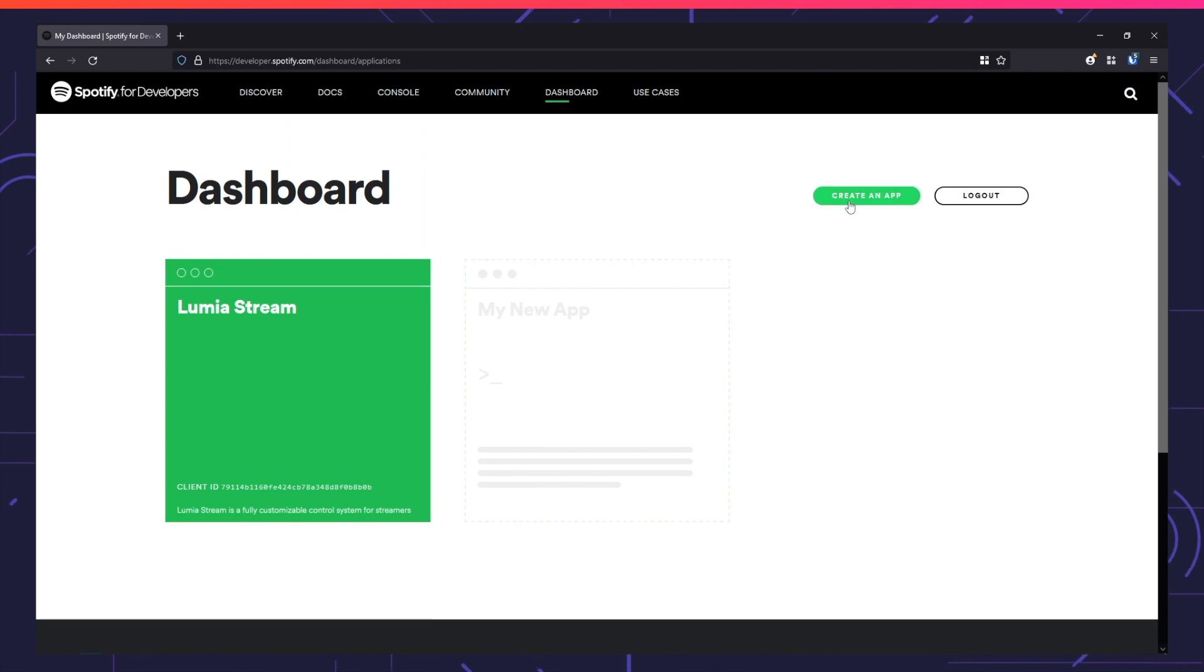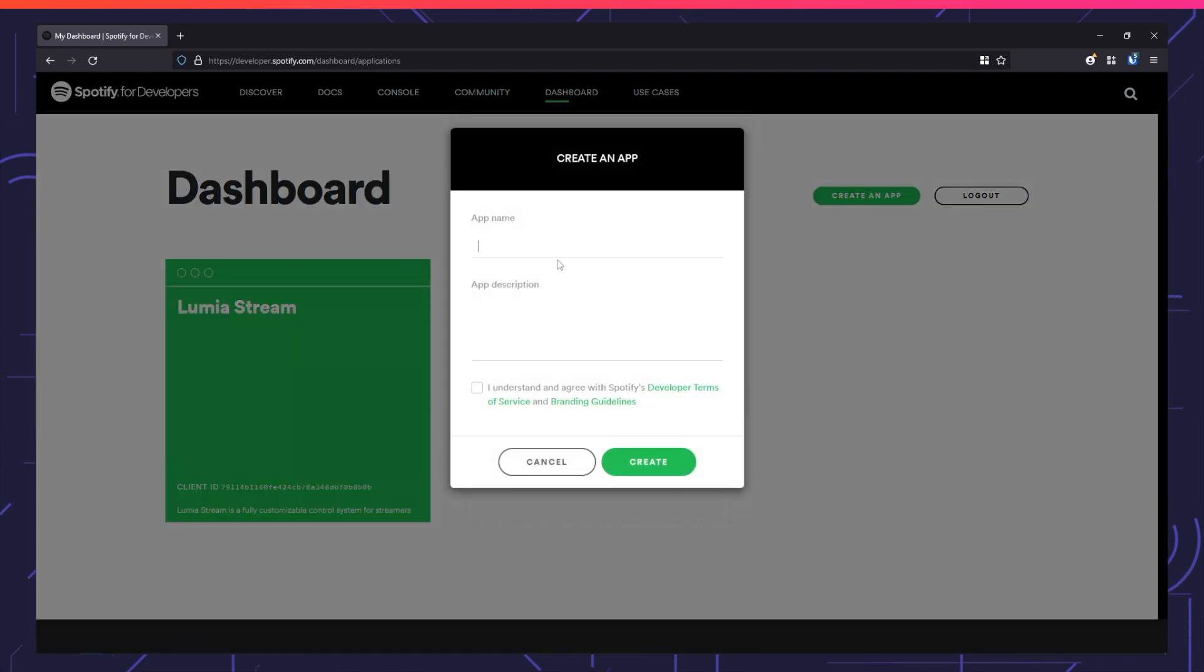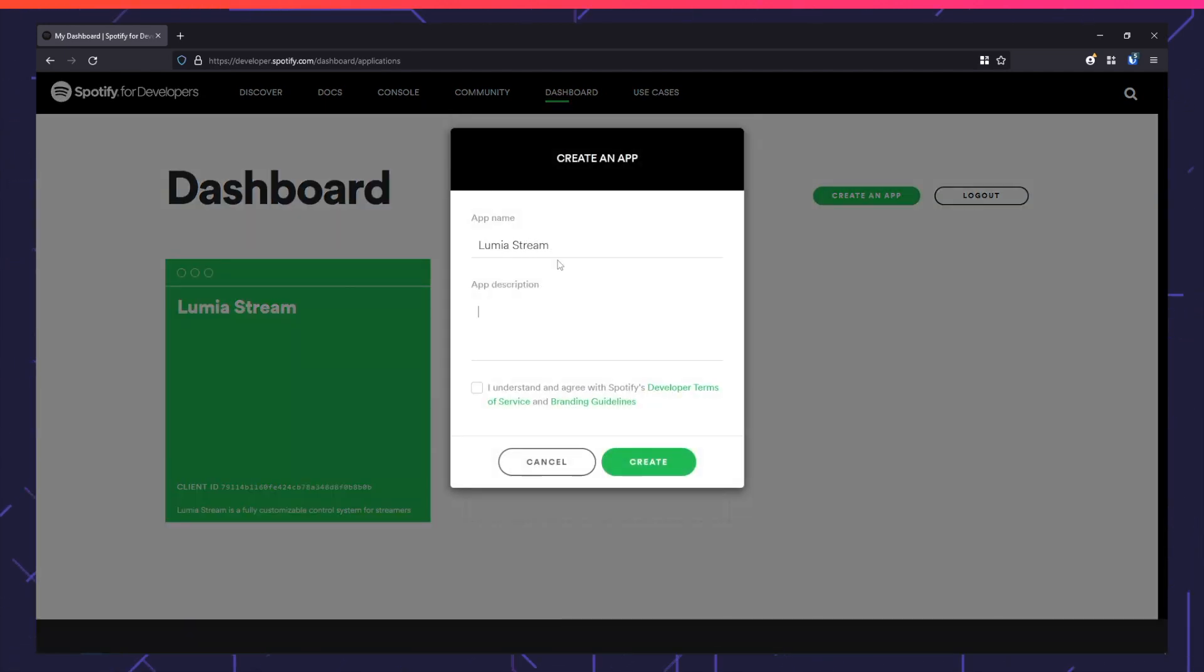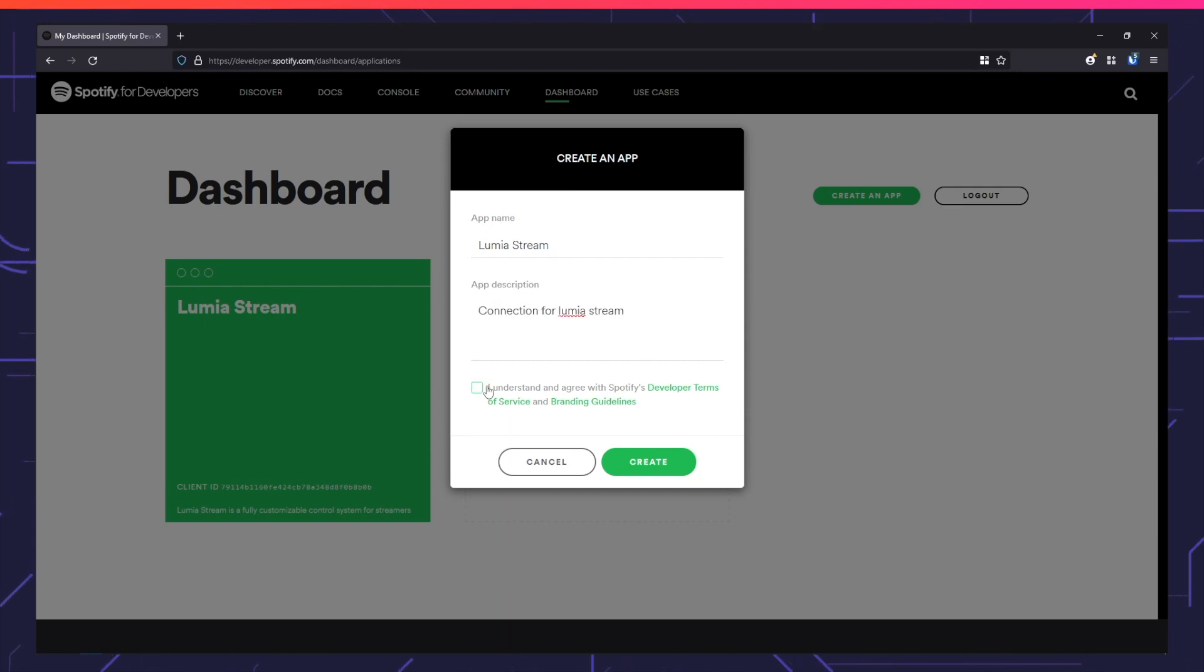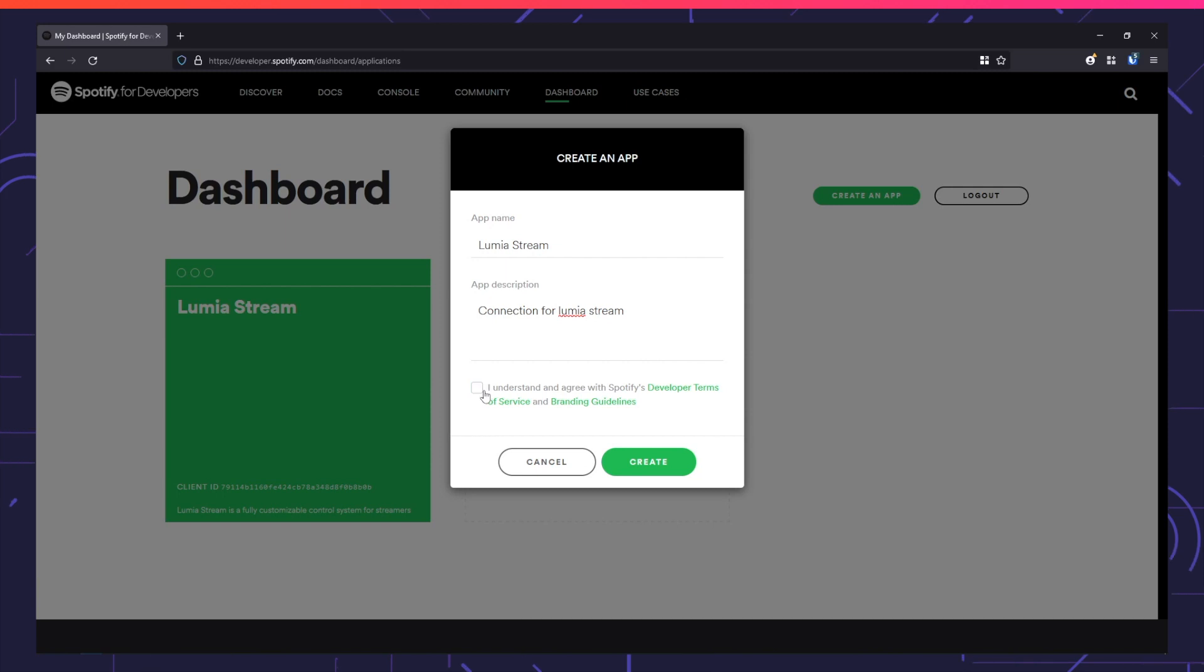Create an app, give it the name Lumia Stream, and add a description like Connection or Lumia Stream. Select 'I understand' if you agree with their terms and services, then press Create.